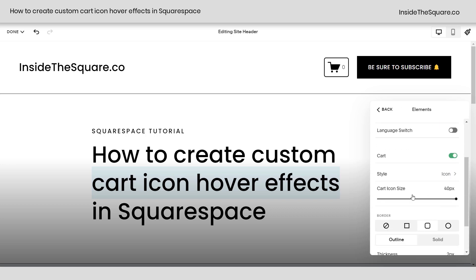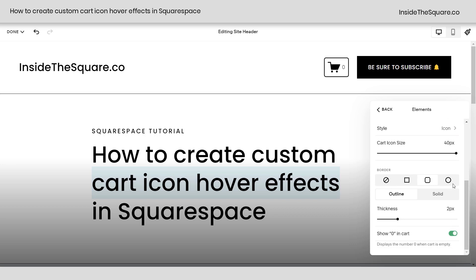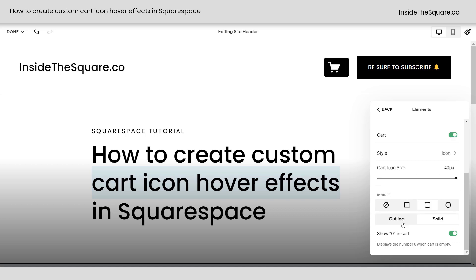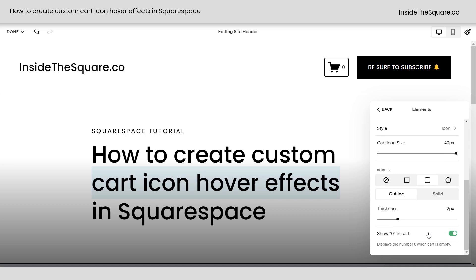We also have the option to change the size of it. I'll make it 40px — the biggest it'll go — so we can see what kind of changes we're making with code. Then you can select a border style, have it be rounded or a perfectly 90-degree angle at the corners. You've got Solid versus Outline options. Down here at the very bottom, we have Show Zero in Cart. When someone visits your site with nothing in their cart, it will show the number zero unless you toggle that off. We'll leave it on because we're going to change that value with code.